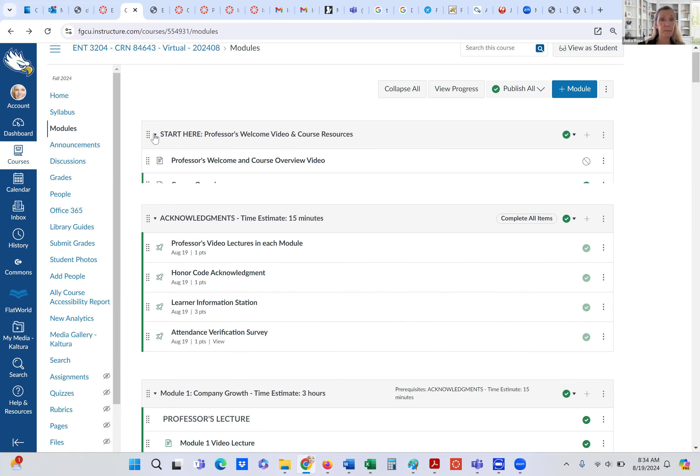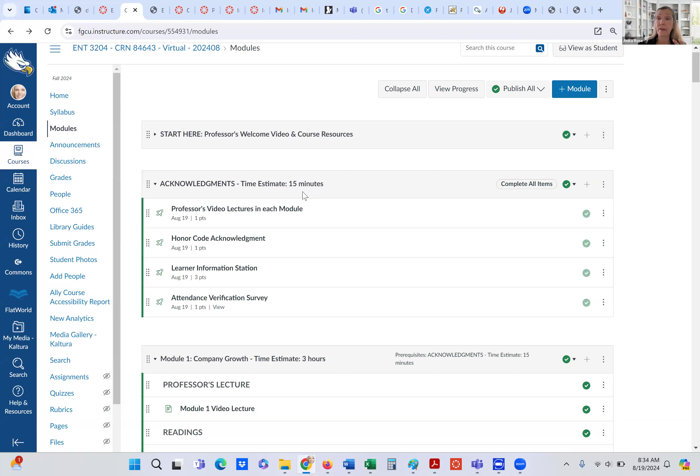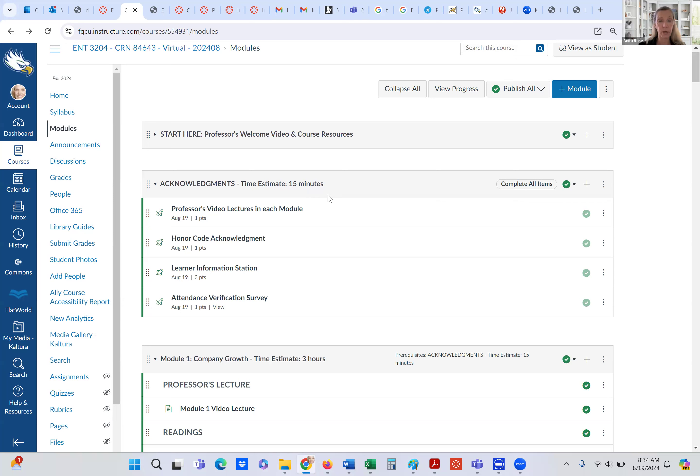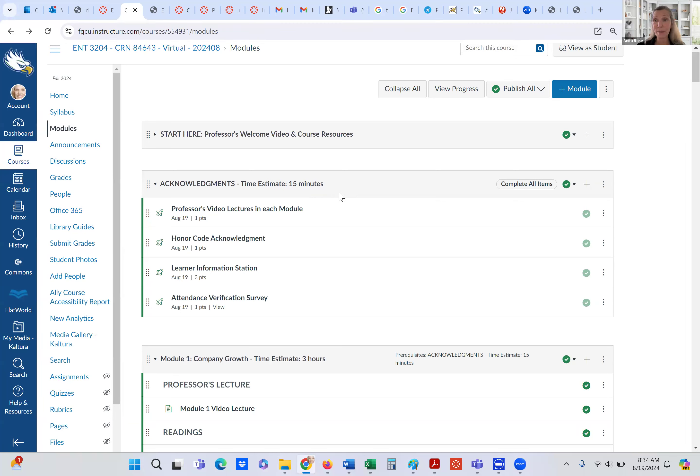So next module is the acknowledgement module. And I also put the time that you would expect to complete each module. It's probably not going to be 15 minutes, probably be less, but I do it as a maximum. Hopefully that will work. And if you find that the time is incorrect, please let me know because I'd like to make that change for you.